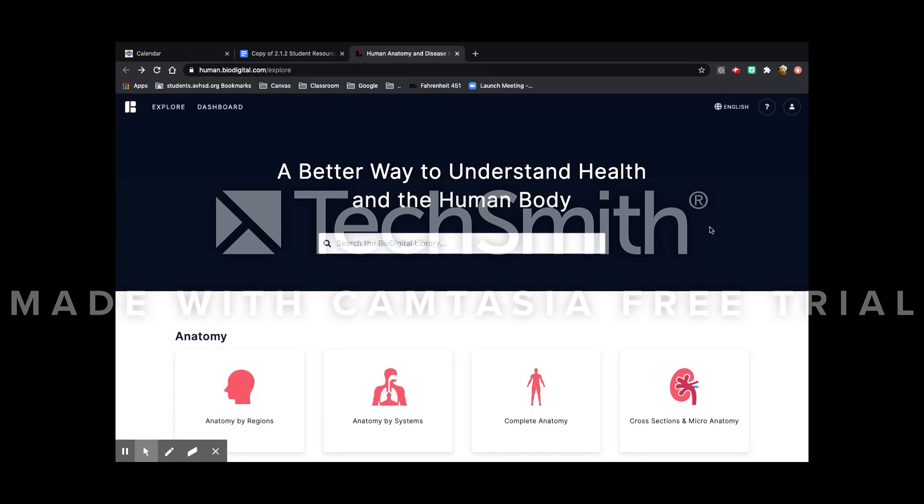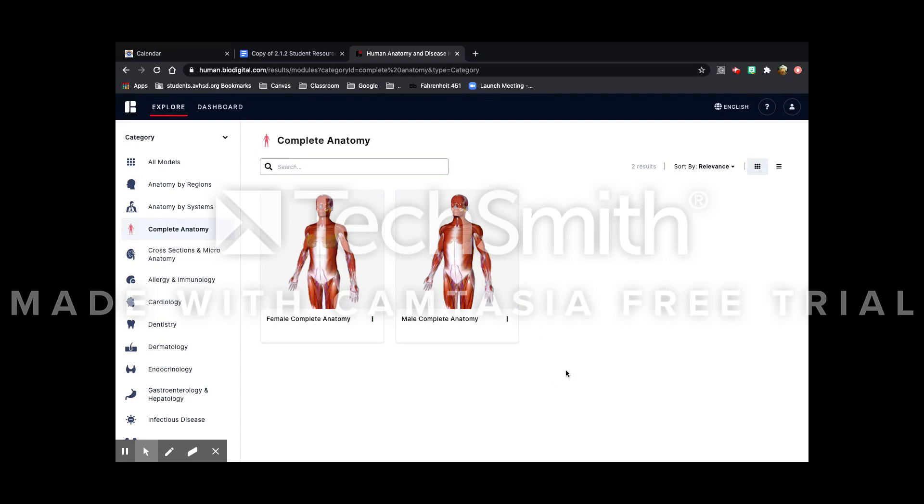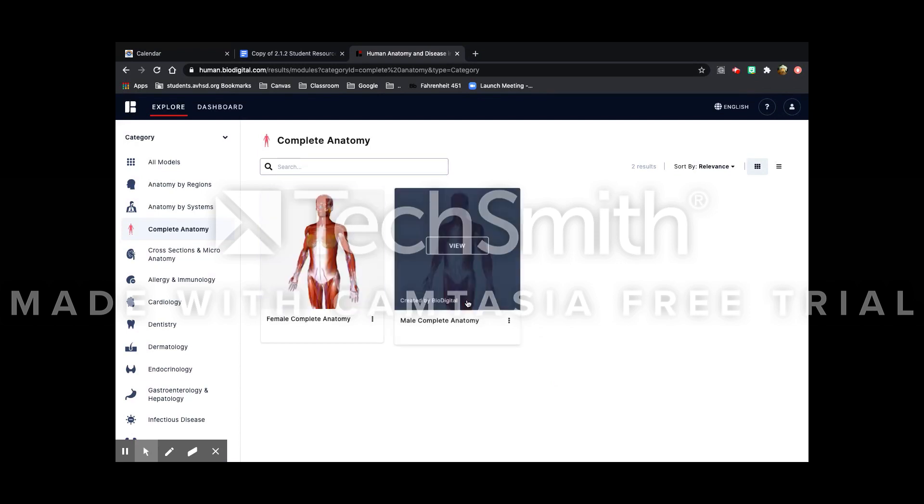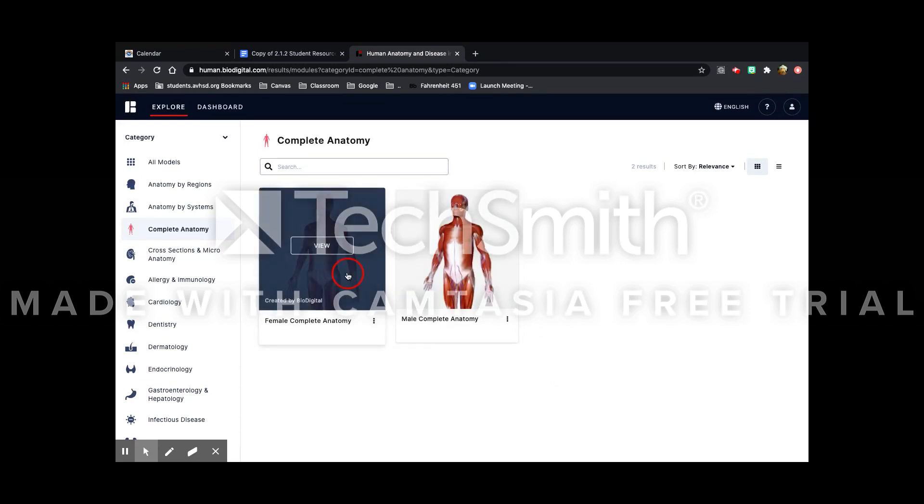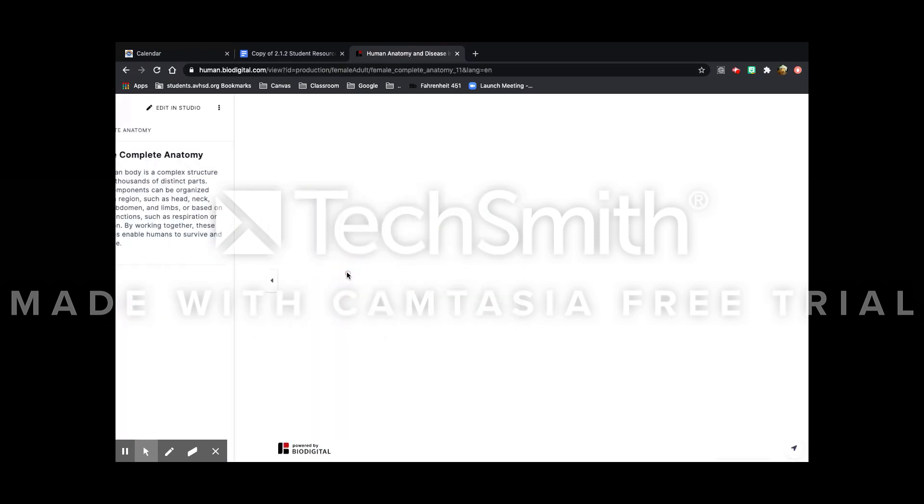I'm already logged in but you might have to log in yourself. You go to complete anatomy and then choose between female or male complete anatomy. I'm going to choose female.